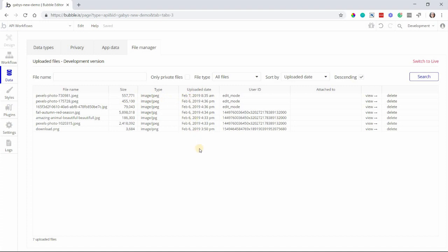Keep in mind, Bubble gives you a file storage limit of 10 gigs, so you'd be able to track or manage that here. Of course, you can add more storage for a monthly fee, but keep this in mind when you're getting started.